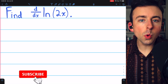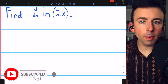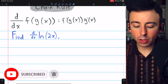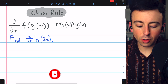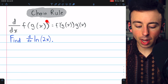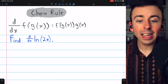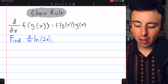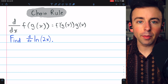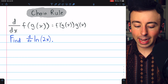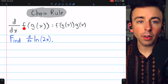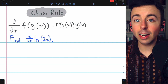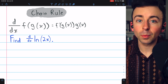The natural log of 2x is a composite function, so to take its derivative, we need to use the chain rule, which tells us the derivative of a composite function f of g of x equals f prime of g of x multiplied by g prime of x. If we can accurately identify our outside function f and our inside function g, then applying the chain rule is a breeze.